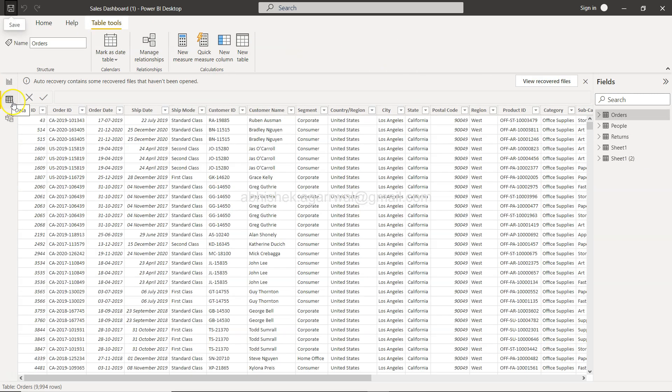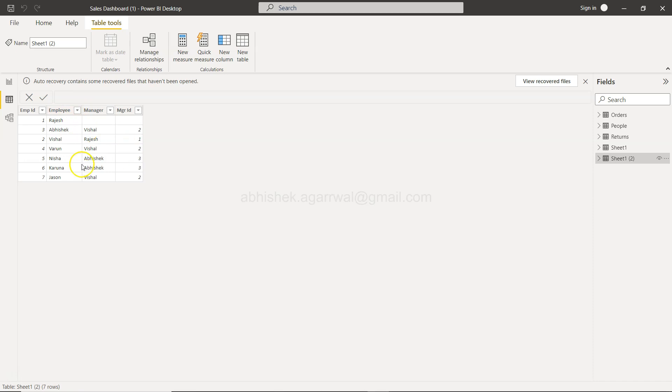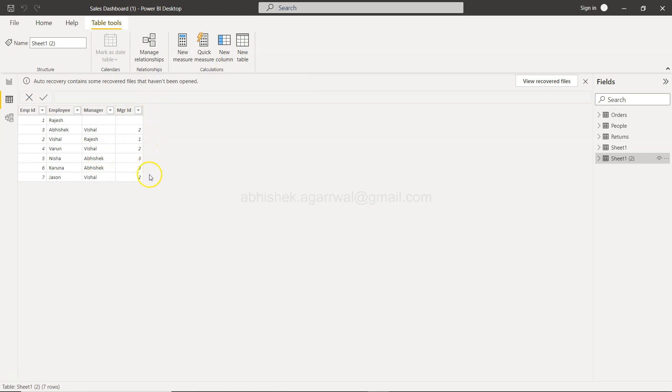Now for creation of this hierarchy, we have to go into the data sheet. So in this data sheet, what I need is basically this particular sheet. This particular sheet is having employee ID, employee name, manager, manager ID.